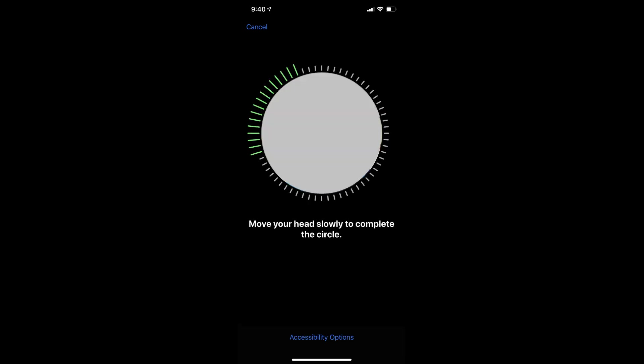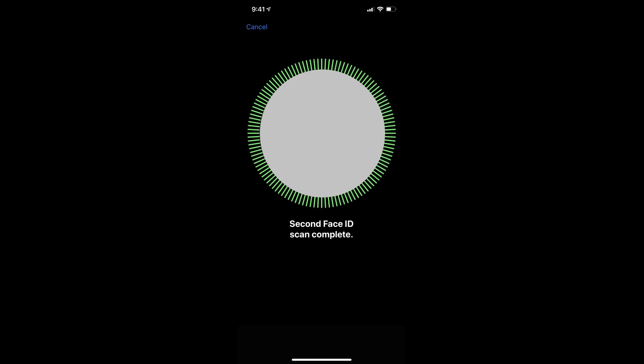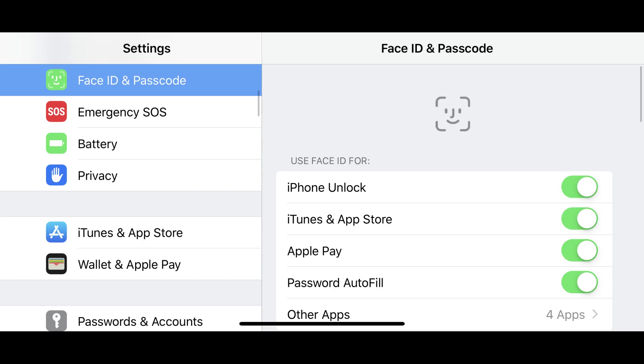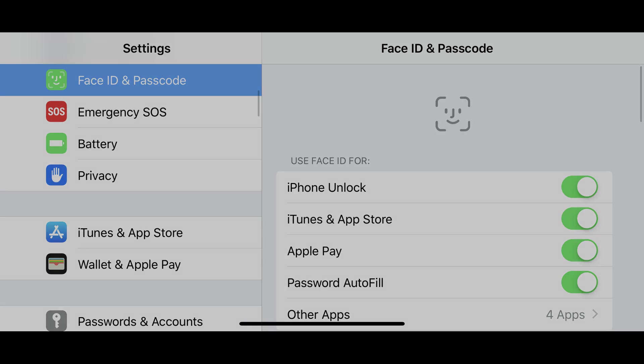You'll go through two face scans before a message appears that Face ID is now set up. Tap the blue Done button. You'll be returned to the Face ID and Passcode screen. Any apps you had set up to work with Face ID previously will resume working with Face ID.